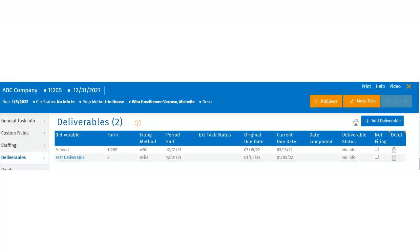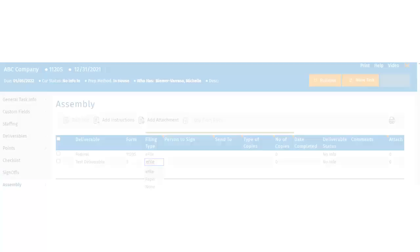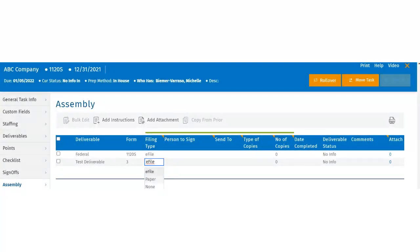An additional side note on this page is the filing method. This is populated directly from the assembly page. If the filing method needs to be changed, this can be done from the assembly section of the control sheet.